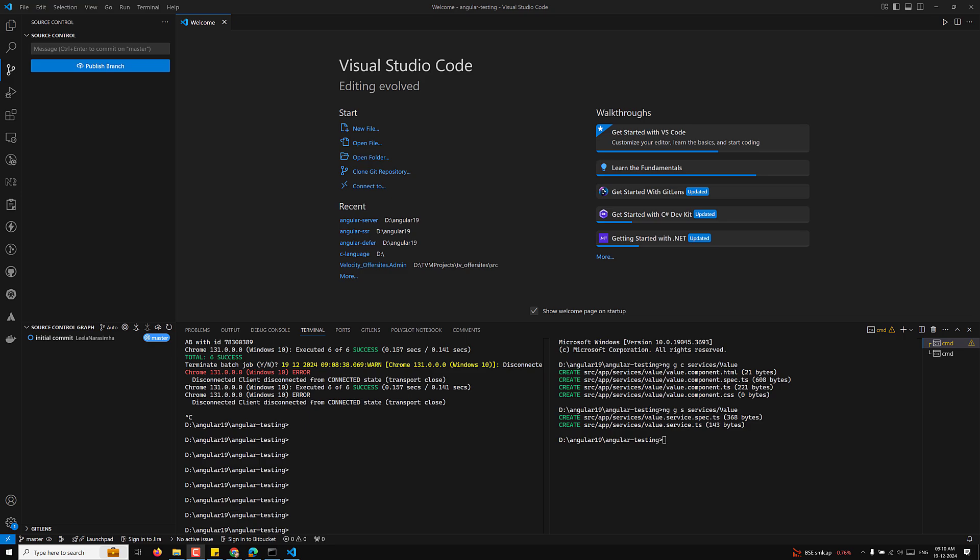Whatever logic you are writing, unit test cases will ensure that it is working as expected. First we will check this with services. I will have a service — a ValueService — which has three methods: getValue, getObservableValue, and getPromiseValue.